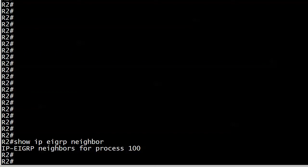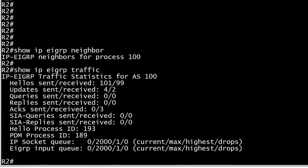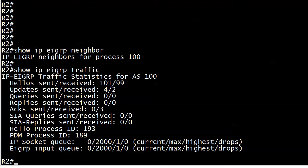So there is another show command, show IP EIGRP traffic. And what we're concentrating on here really is the top part of the hellos, sent, and received.